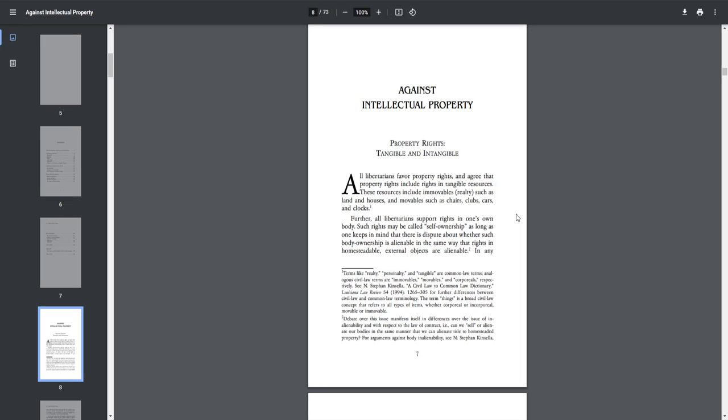Against Intellectual Property by Stephan Kinsella. Property Rights, Tangible and Intangible. All libertarians favor property rights and agree that property rights include rights in tangible resources. These resources include immovables, realty such as land and houses, and movables such as chairs, clubs, cars, and clocks.